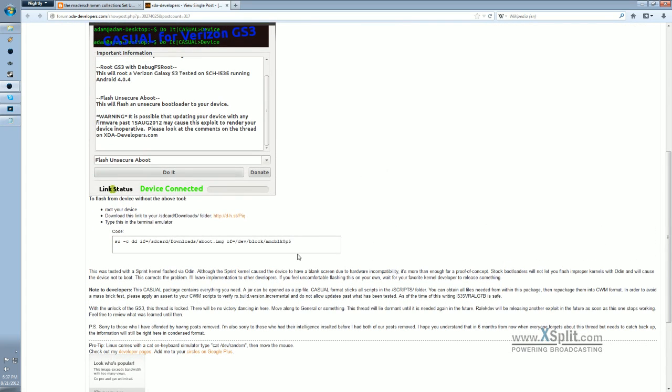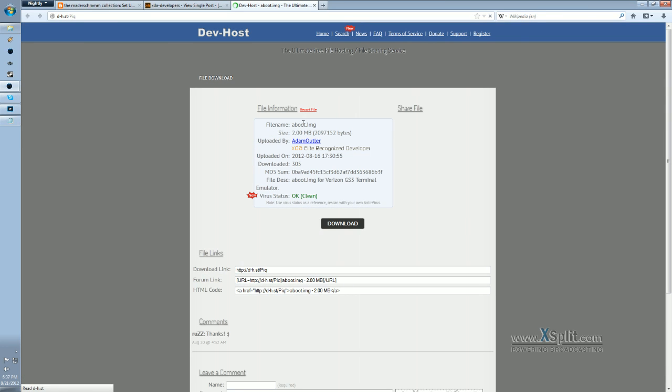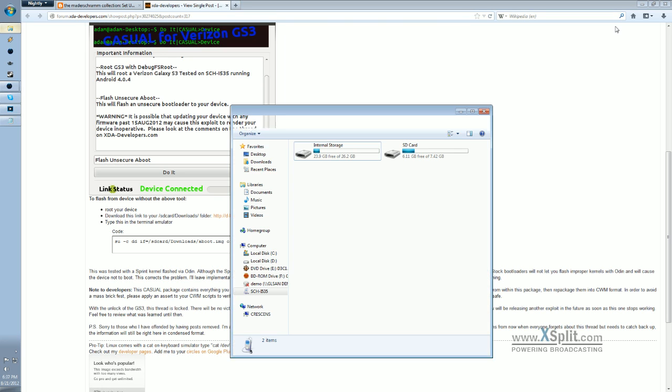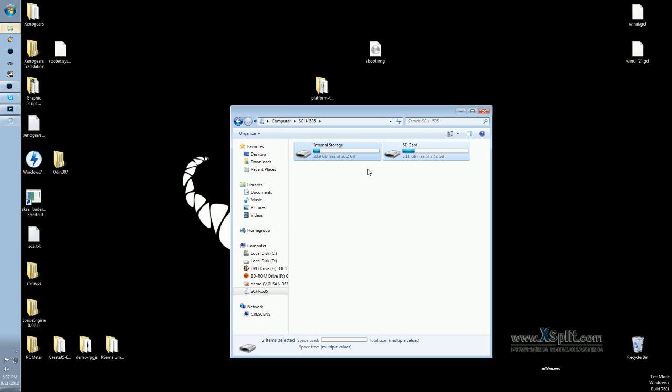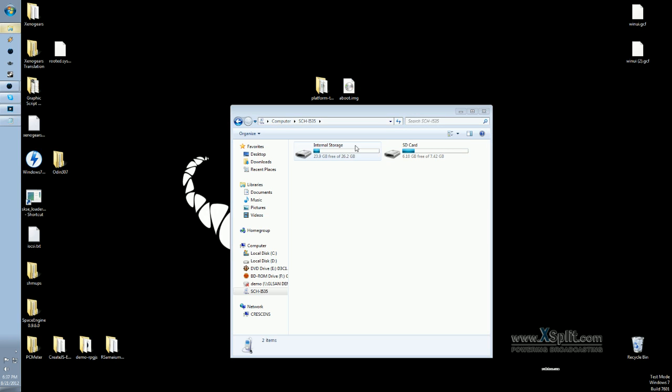In order to do it that way, all you need to do is download this file right here, which is the unlocked bootloader image. It's called aboot.img, and once that's downloaded, you're going to want to put it on your cell phone. Here's the file, aboot.img, and here are the two areas: the SD card and the internal storage of the phone. I like to put things on my SD card, so that's where I'm going to put it. But as long as you remember where you put the file, it shouldn't be a problem.